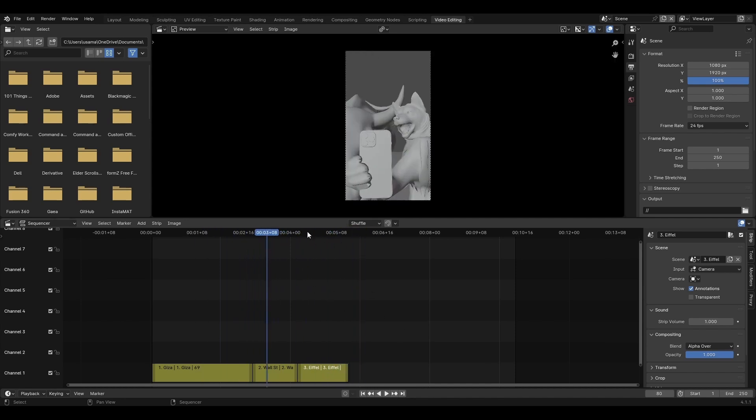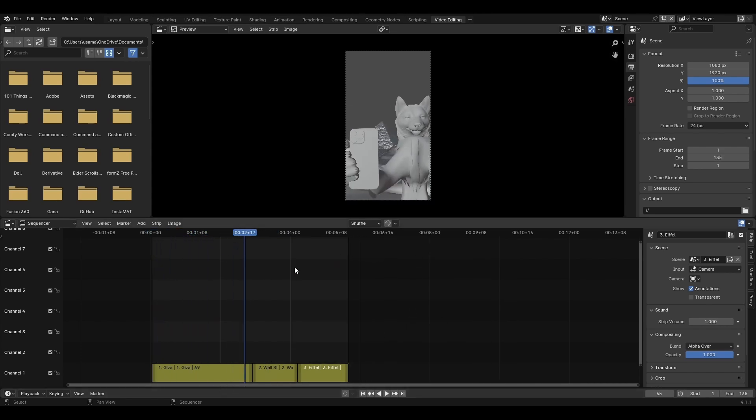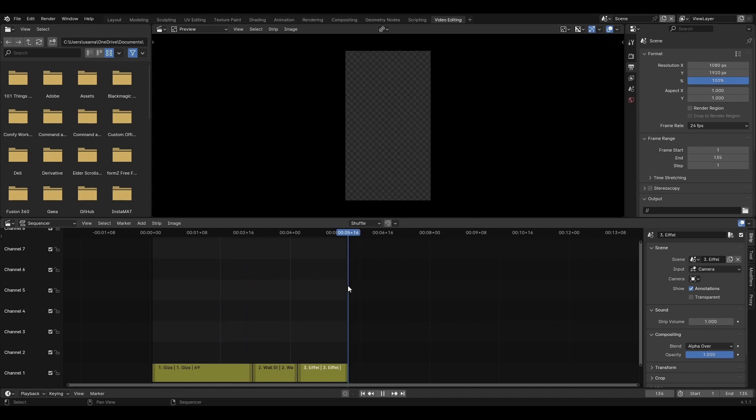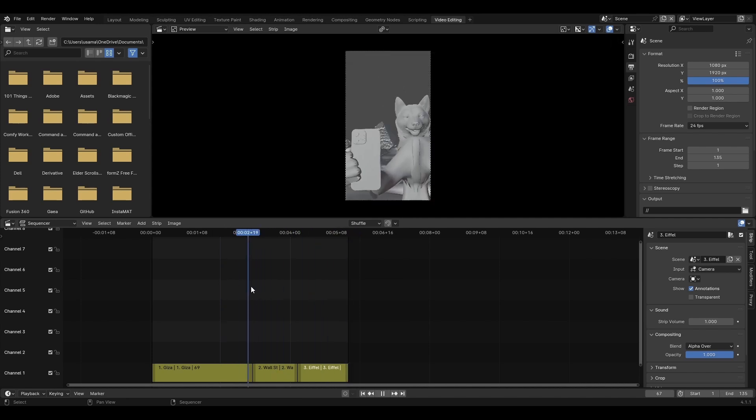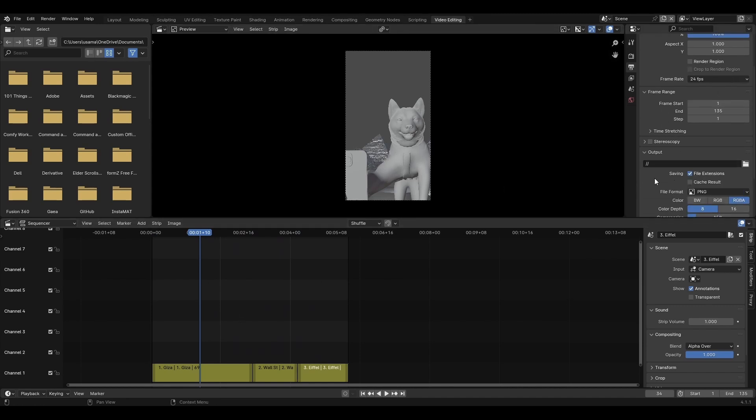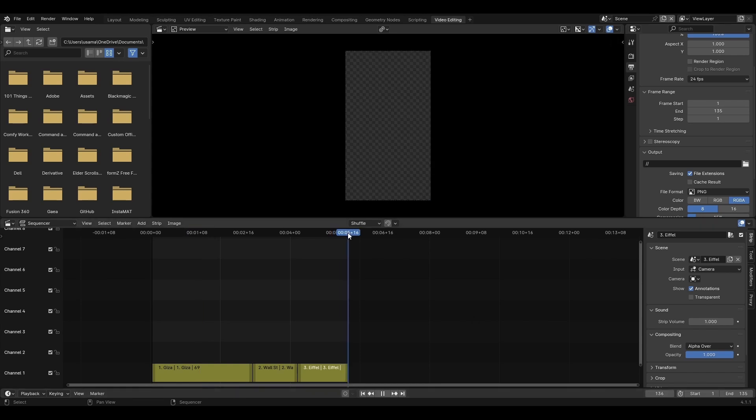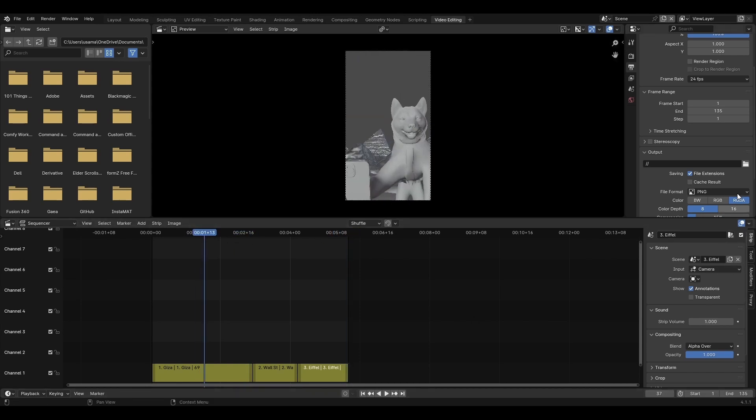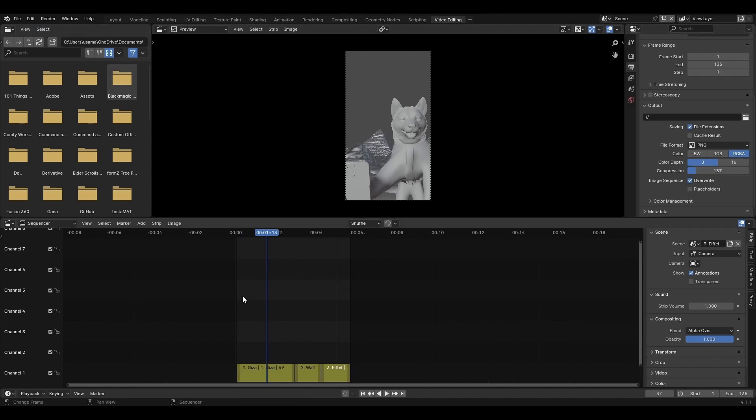So for this example I'll just render these three. All right, so the scenes fit perfectly and I assume my render settings are okay. So what I'll do is adjust the start and end to match with the sequences, adjust the output folder and hit render animation.